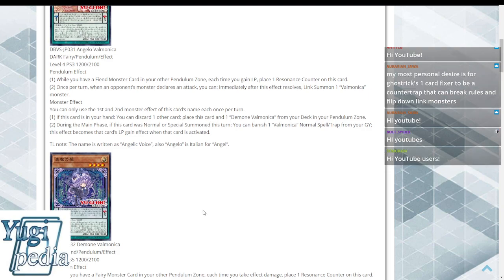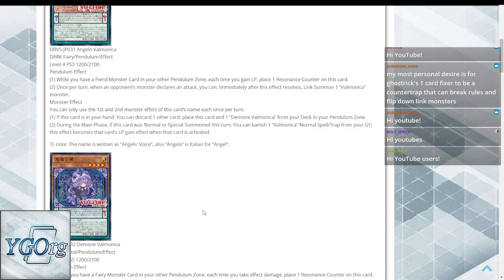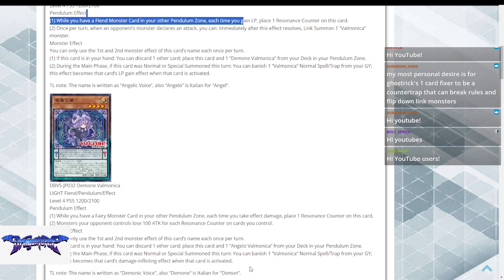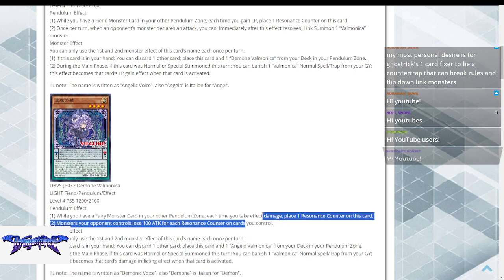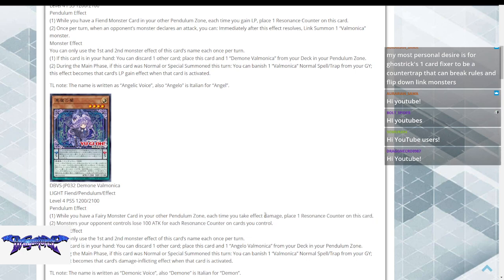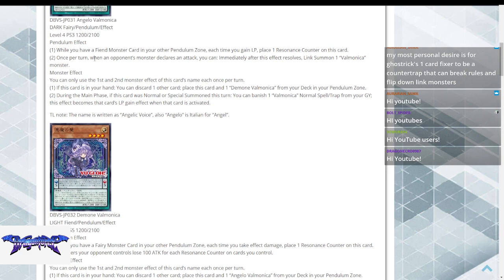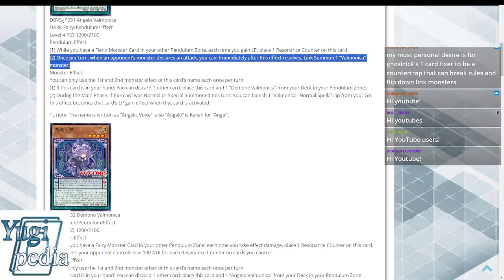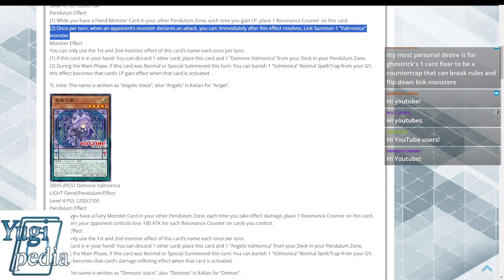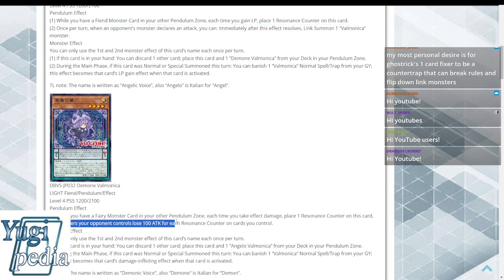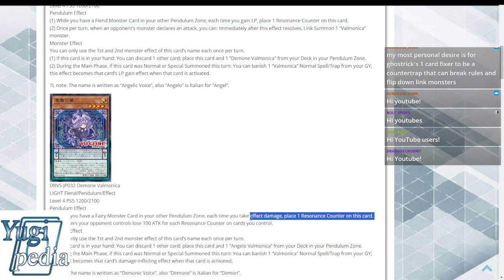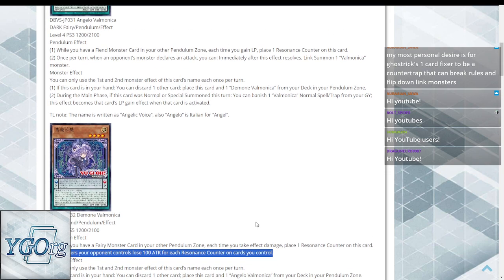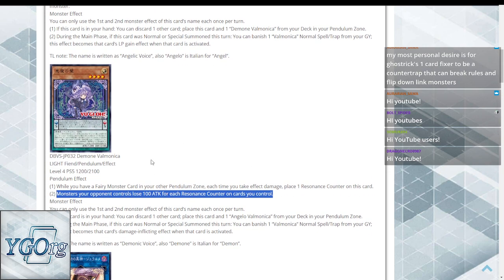and the Fairy checks for a Fiend in the other scale, and the Fiend checks for a Fairy in its other scale. They both have the same effect in the hand: discard one other card to place this card and its opposite in the two Pendulum Zones, and they both say that while they happen to both be in the Pendulum Zones, each time you gain or lose life points by effect damage, you place a resonance counter on the cards. Then, when an opponent's monster declares an attack, you can Link Summon a Valmonica monster, or monsters your opponent controls lose 100 attack for each counter on cards you control.